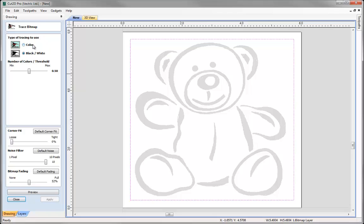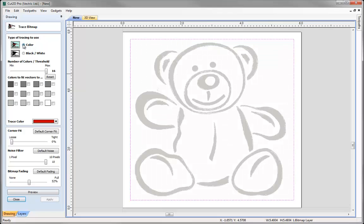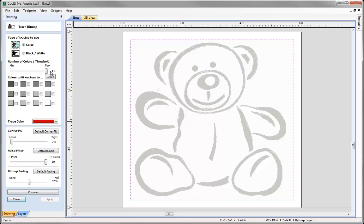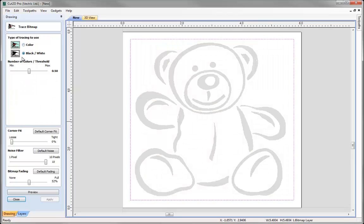I also have the option to choose colour, so if we select that, you can see that the software pulls out all of the colours that it can see within that image, and where we have a maximum threshold of 16 colours to choose from. Now there is a tutorial that covers this area of the Trace Bitmap form in a lot more detail. So we're just going to go with black and white for now.